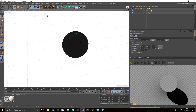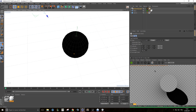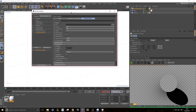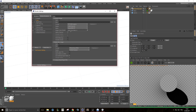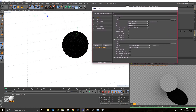Now you just have to render your beautiful element and your shadow pass will work correctly. Just don't forget to check Alpha channel in your save tab so you can have an alpha channel for your shadow. So that's it for the shadow pass inside of Cinema 4D.